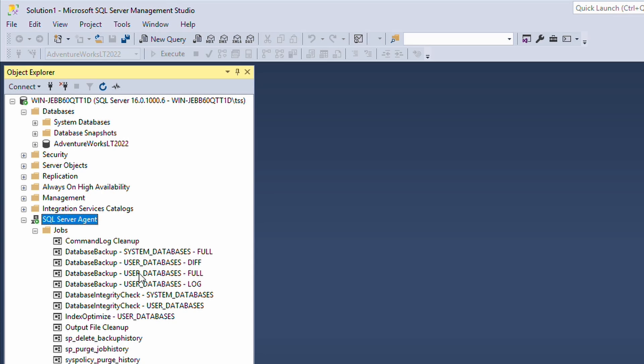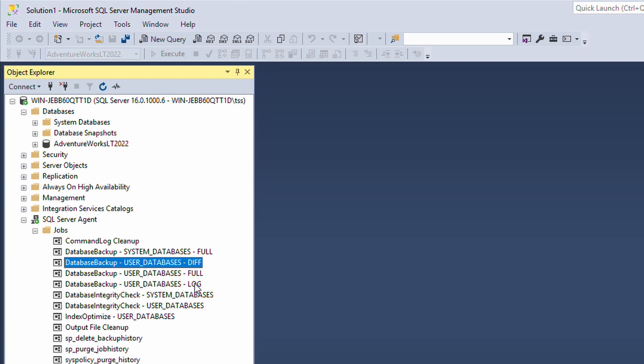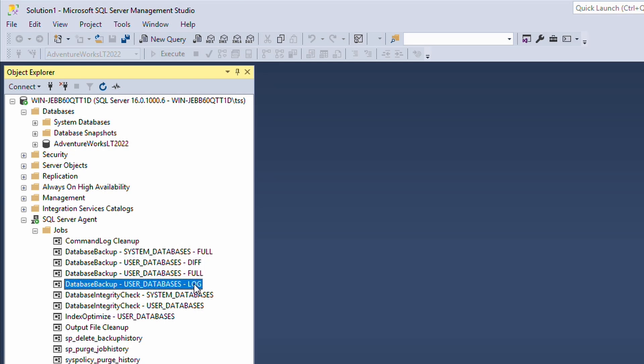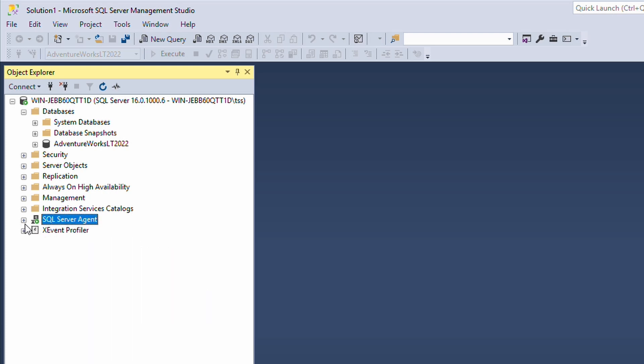The backup jobs you see right now are actually from Ola Hallengren. I have a video on how to set them up. I highly, highly recommend you set this up on your SQL server. It will make a big change for how you do your backups. These are already set up with log, diff, and full backups.